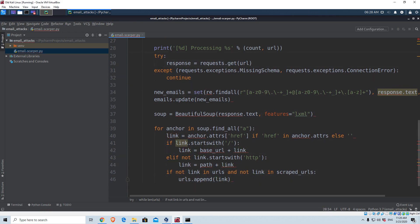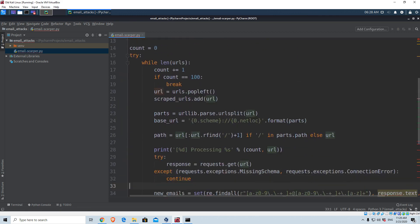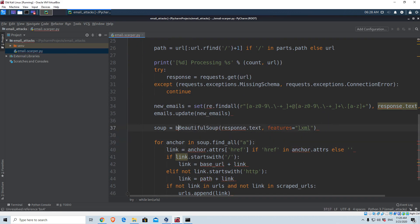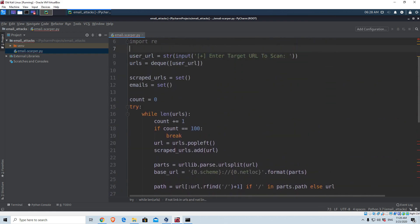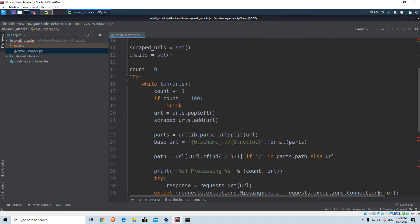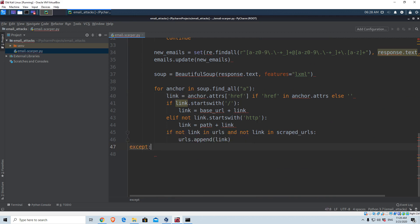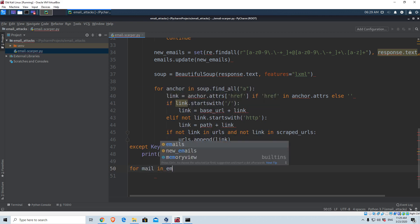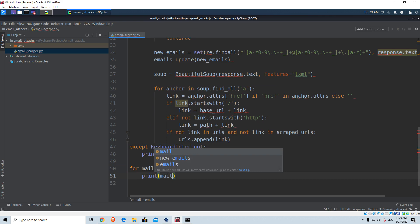We have a few red underlines but let's proceed. We need to add an except statement, because if you remember at the beginning we had a try statement — so at the end we need: except KeyboardInterrupt. In case we want to keyboard interrupt, we're going to print 'Closing'. And the most important part we almost forgot: after execution we want to print all the emails. So: for mail in emails: print(mail). It will print them one by one.